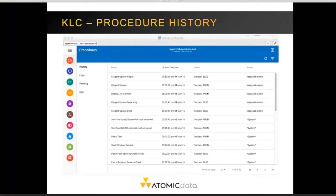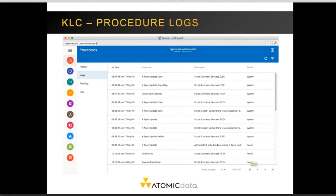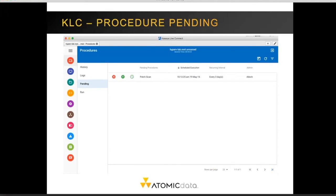The procedures section in the agent status shows the history of agent procedures — what has happened in the past — as well as logs and information about procedures that have already executed. The logs are a good place to start if an agent procedure is failing, as they will likely show the problem or the step where an error occurred. Any pending procedures are listed here, including patch scans, latest audits, and automatic updates, which are typically scheduled by the policy management system. You can cancel a procedure by clicking the red X or execute it immediately with the green dot.